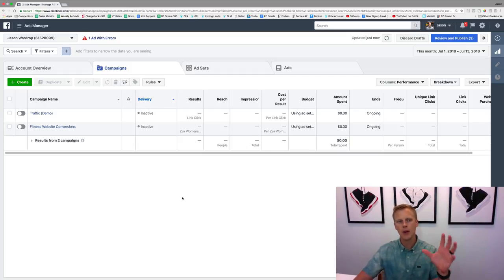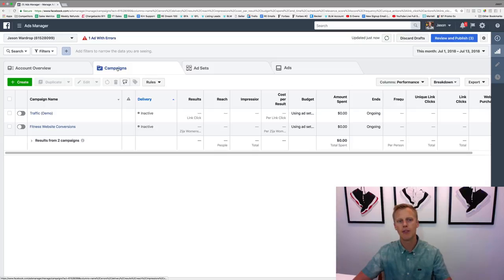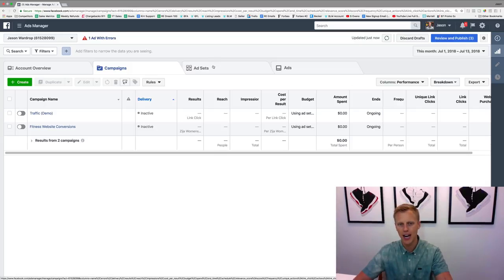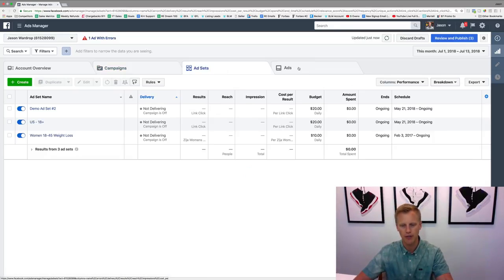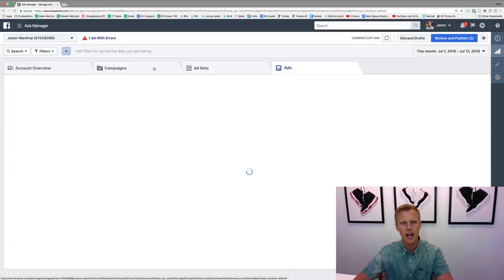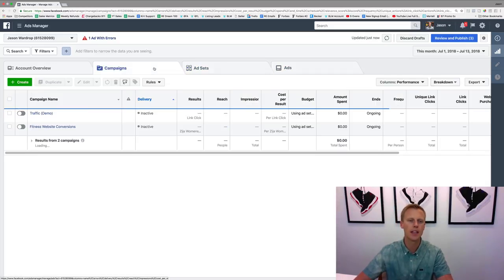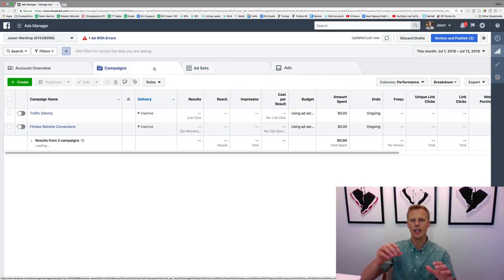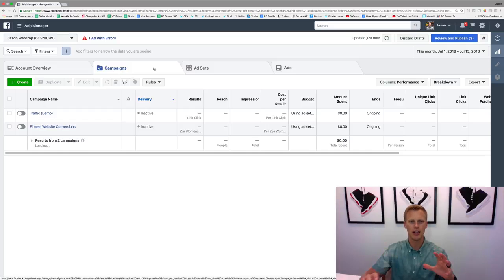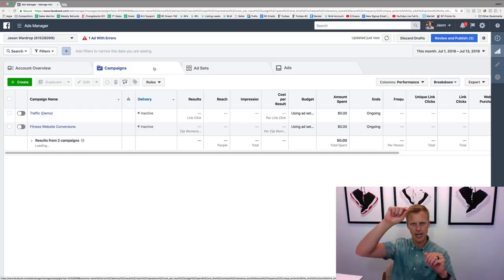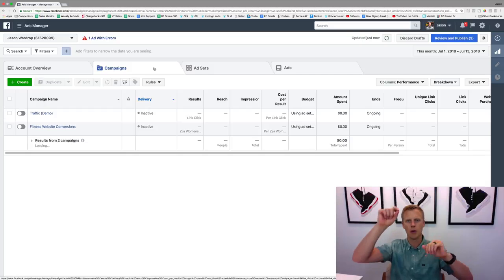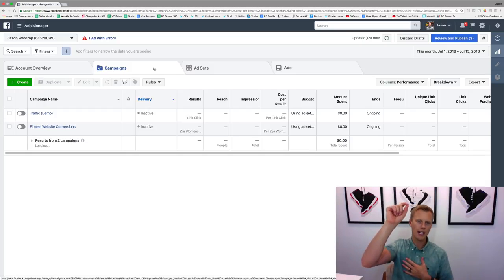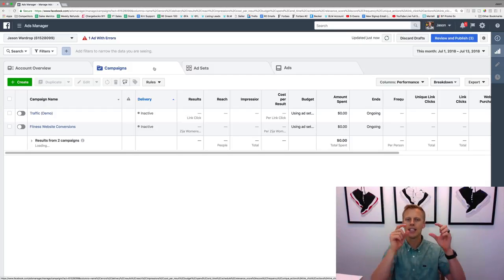The easiest way to explain all this stuff—you can see you have your campaigns, your ad sets, and your ads right up here. You can just click and flip through each one of those tabs. The campaign, if you think about it, should be at the top, and then it's like a pyramid, right?